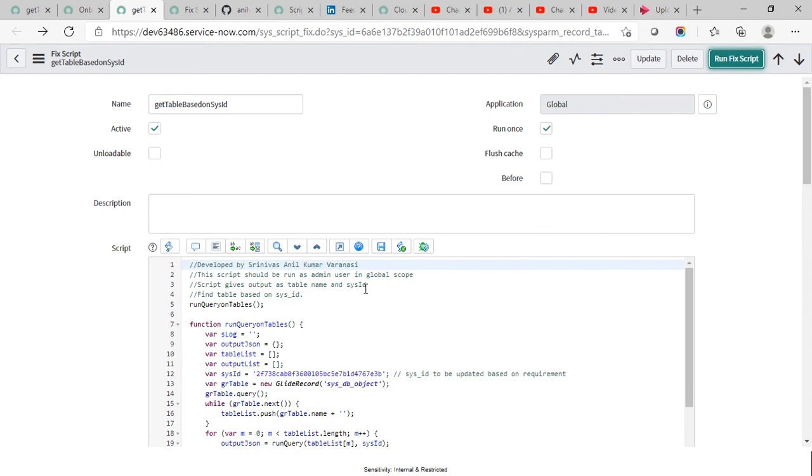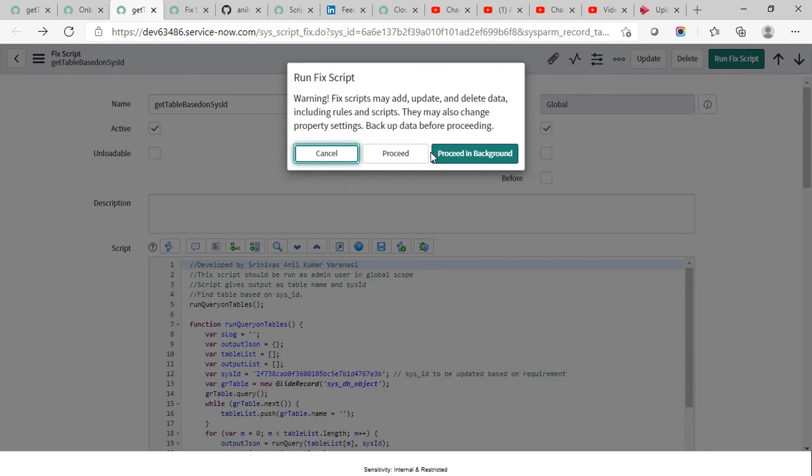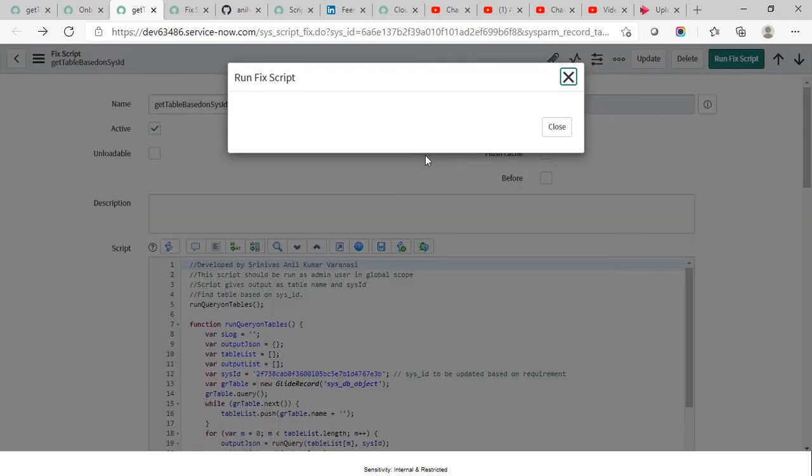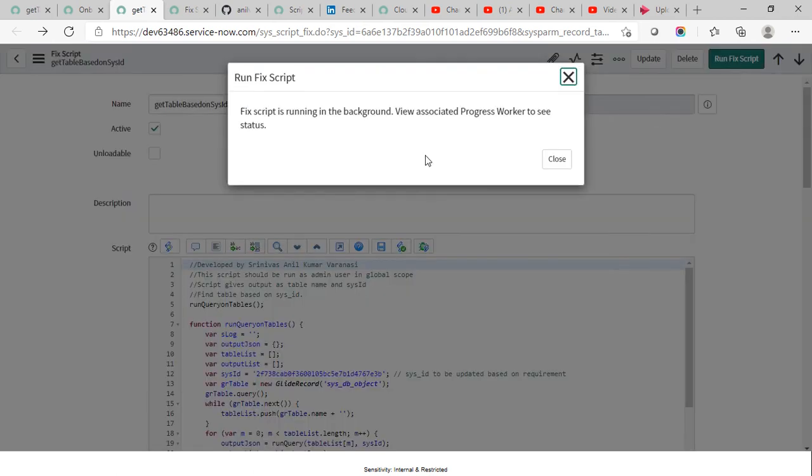So this is the fixed script and I'm running it. It takes about five minutes so we should run it in the background.